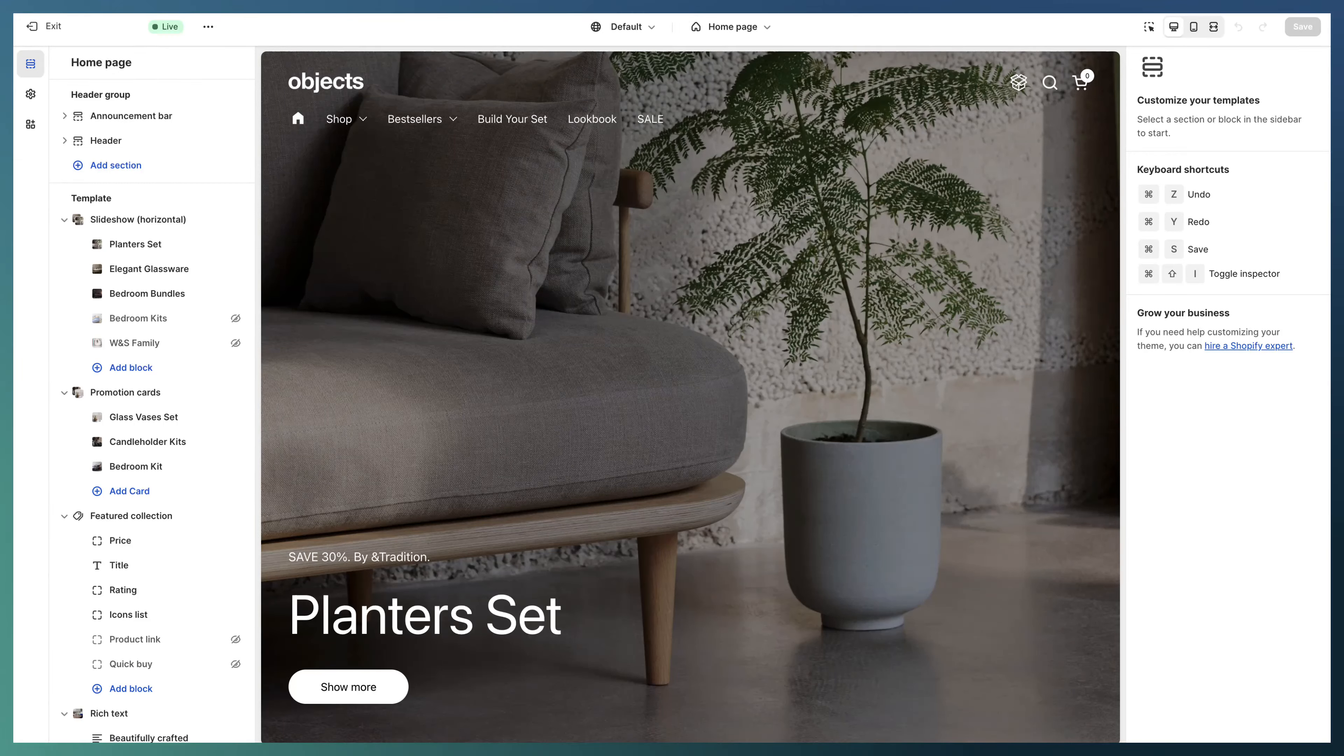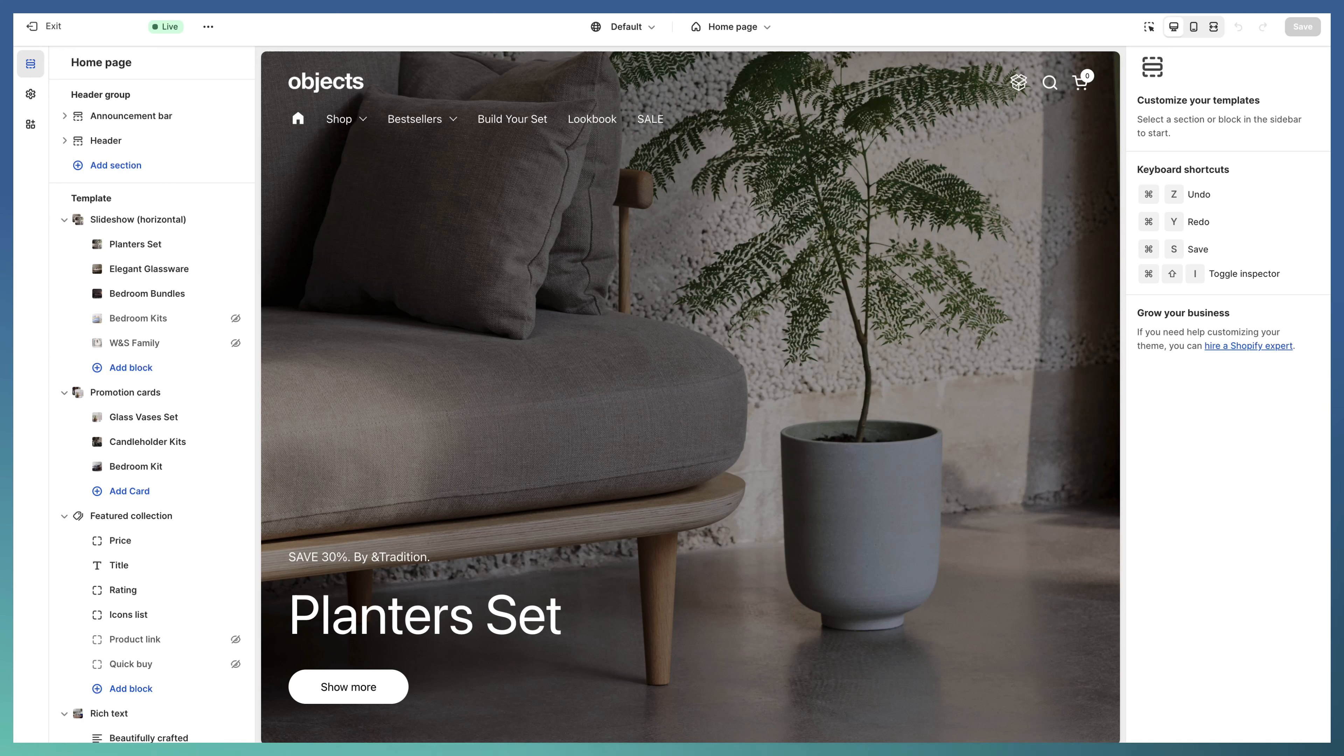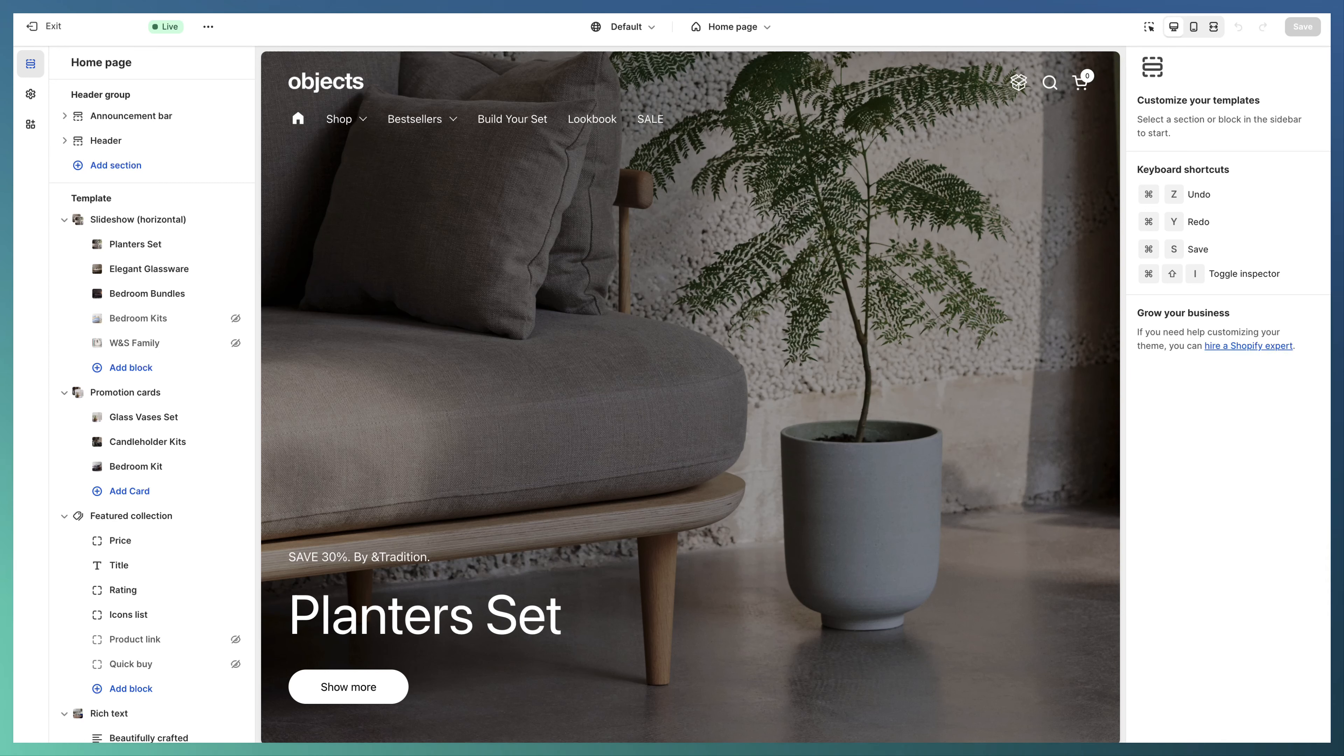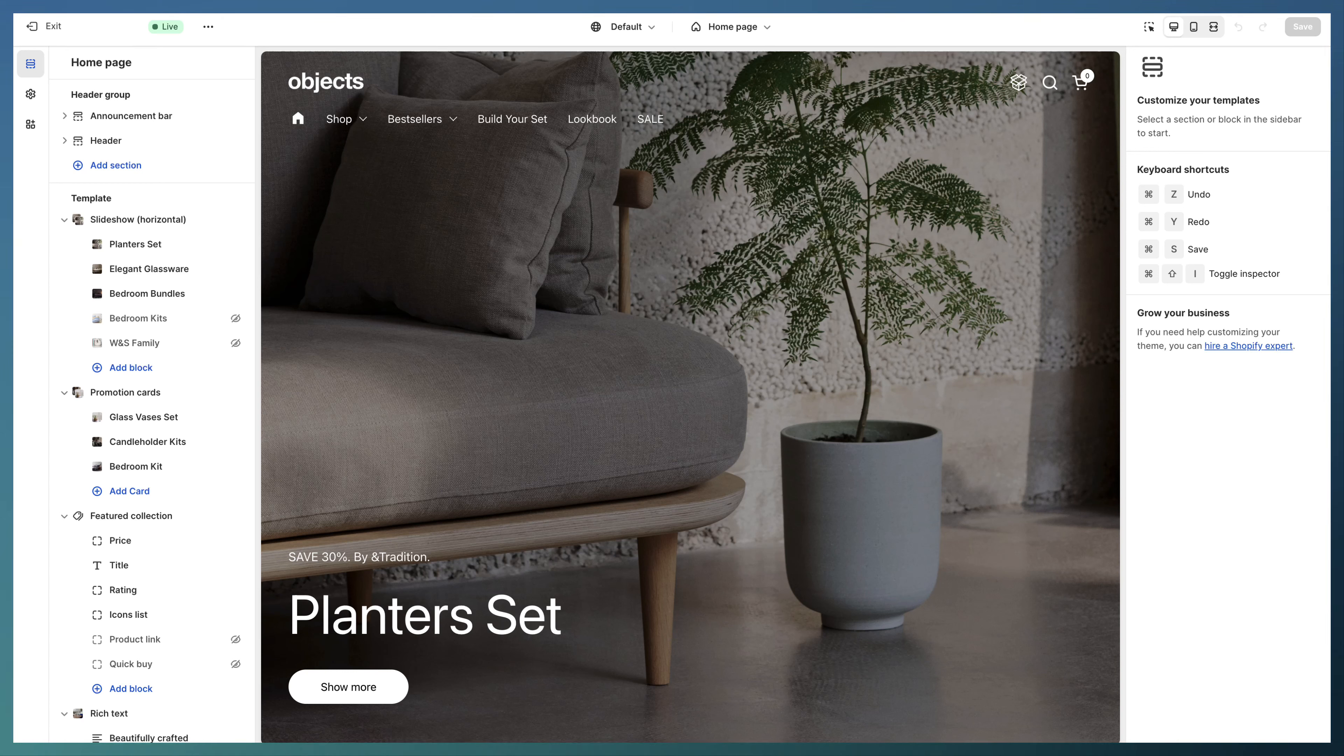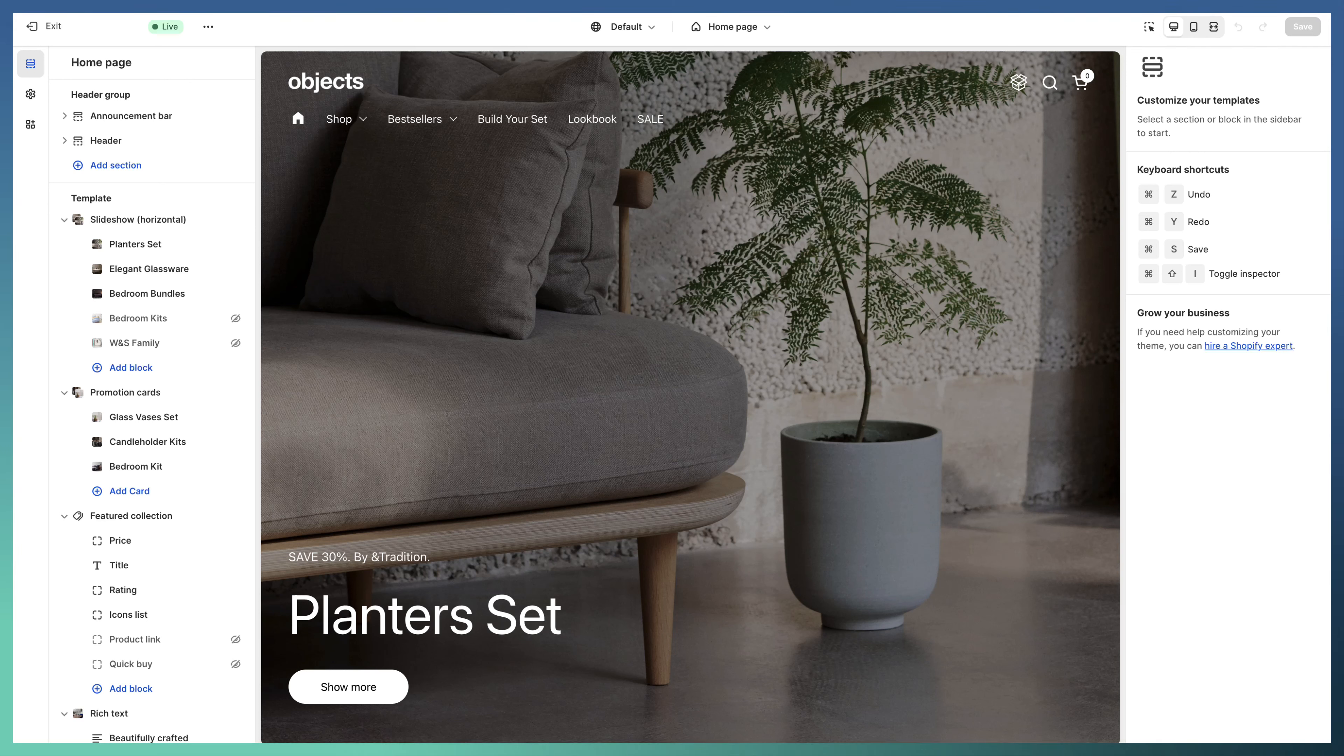Hi, this is Ruben from Crown Themes. In this video tutorial, I will show you how we're setting up the Objects demo for our Combined theme, so you can look through what we're using, what sections we are using in each part, and do the same in your store.